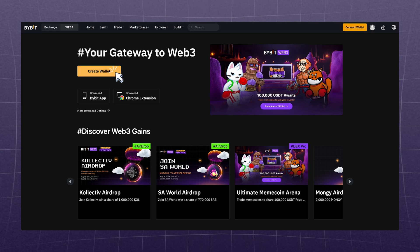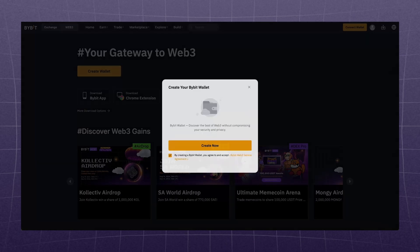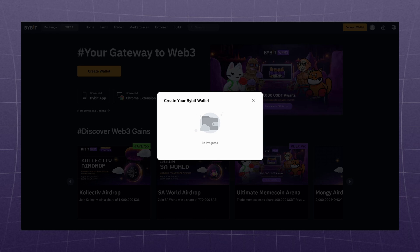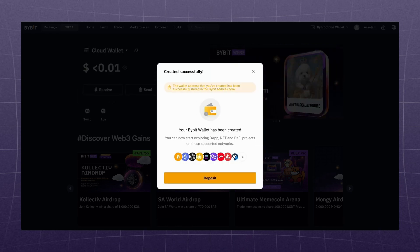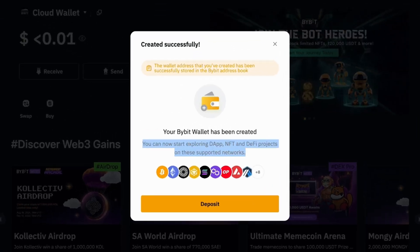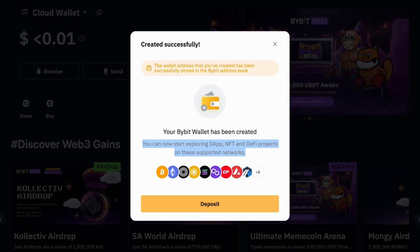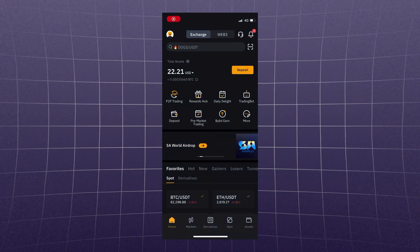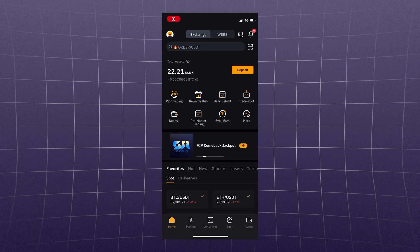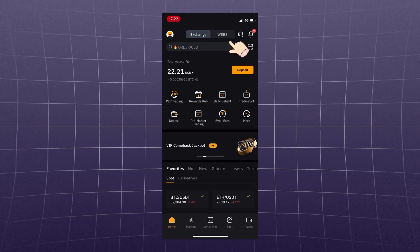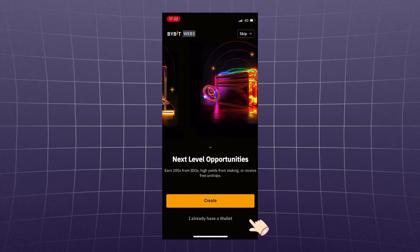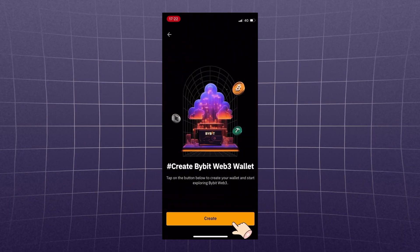Here we are offered to create a wallet. You don't need to write down your seed phrase, as the private keys are stored by Bybit. Note that you will have several addresses in different networks at once. On the mobile app, go to the main screen, switch to Web3 at the top, and instantly see the button — create wallet. Click Create.